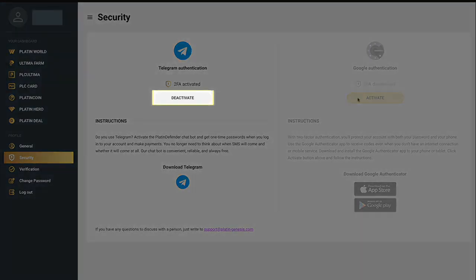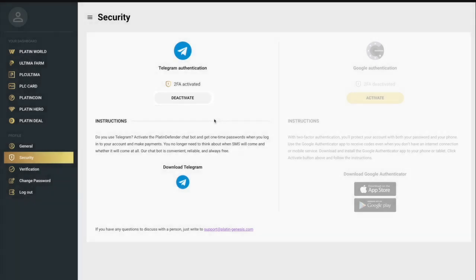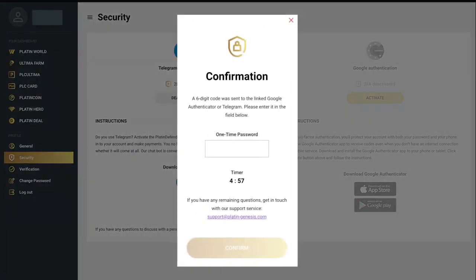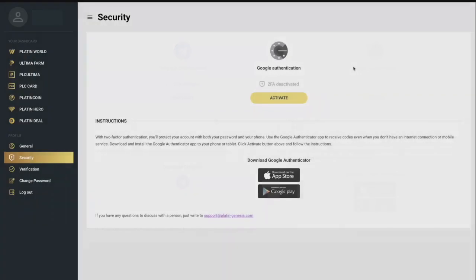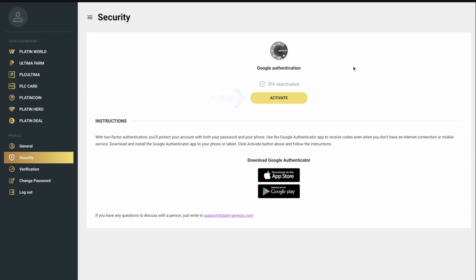After that, you will receive a one-time OTP code in Telegram. Enter it in the next window and confirm the action. Once Telegram 2FA is disabled, click on the Activate button under the Google Authentication icon.